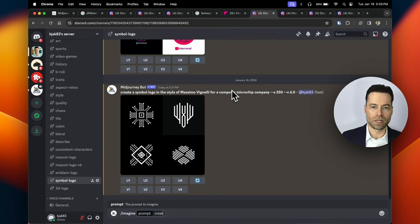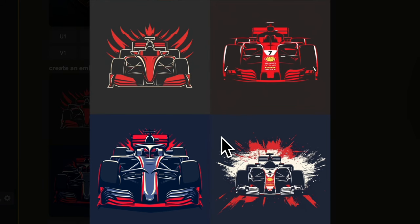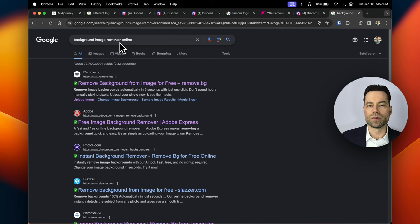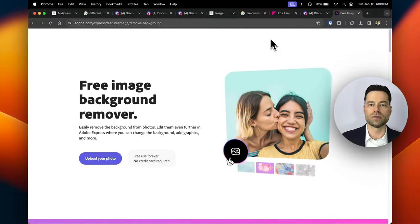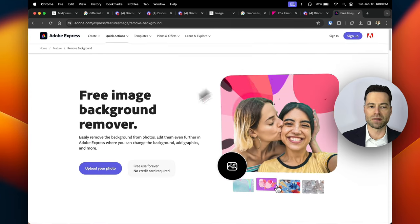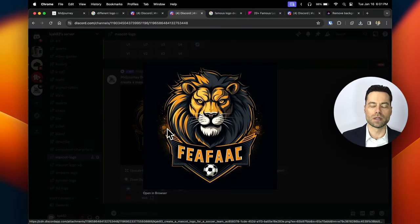Here's the result: minimalist, flat, but bold with sharp detailing — I really like the simplicity. Midjourney can also do 3D character logos: telling it to create a 3D logo of an iPad app that teaches kids how to draw gives a really stylized, cute result that could be used for anything. Midjourney does a great job of 3D rendering especially for icons. If you love one of these images and want to remove the background, type 'background image remover online' — I prefer to use Adobe's free background remover, which automatically removes the background after you create a free account.